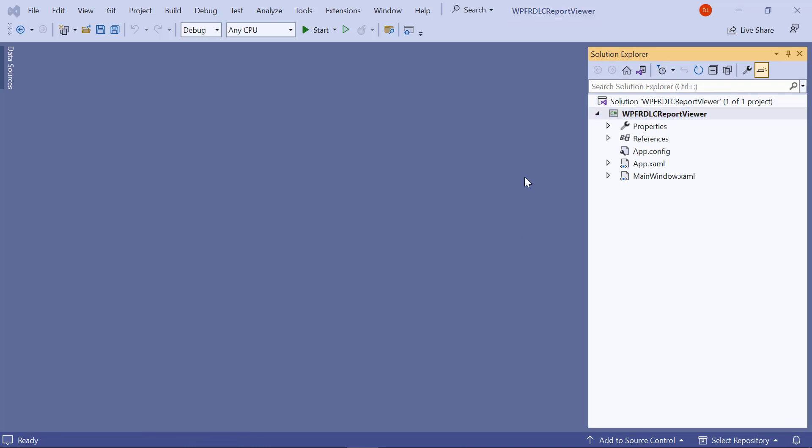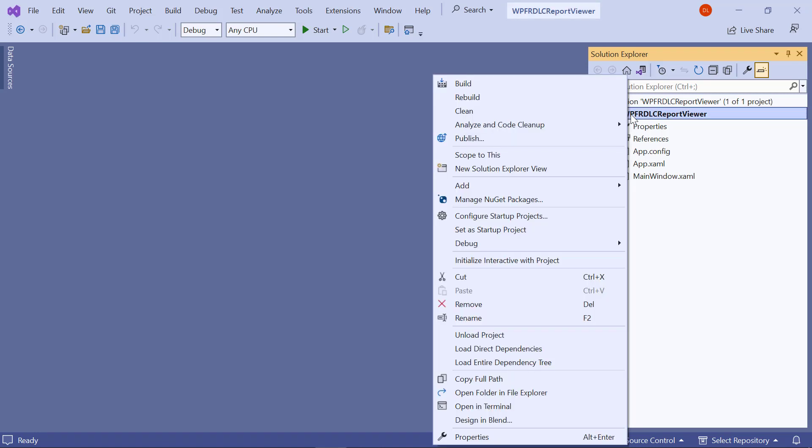Now, let me install the necessary NuGet Packages. In the Solution Explorer tab, right-click the Project or Solution and choose Manage NuGet Packages.